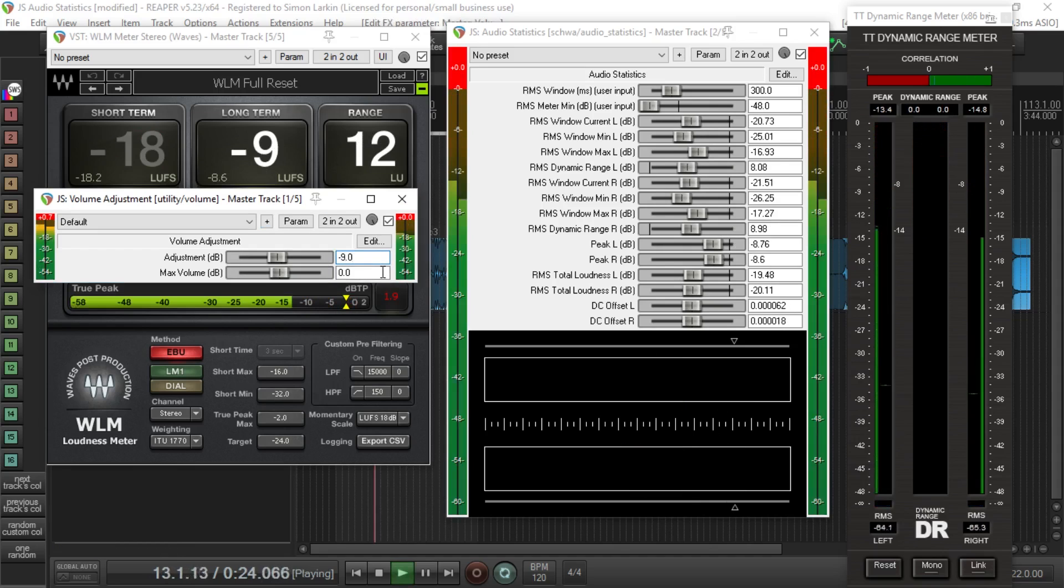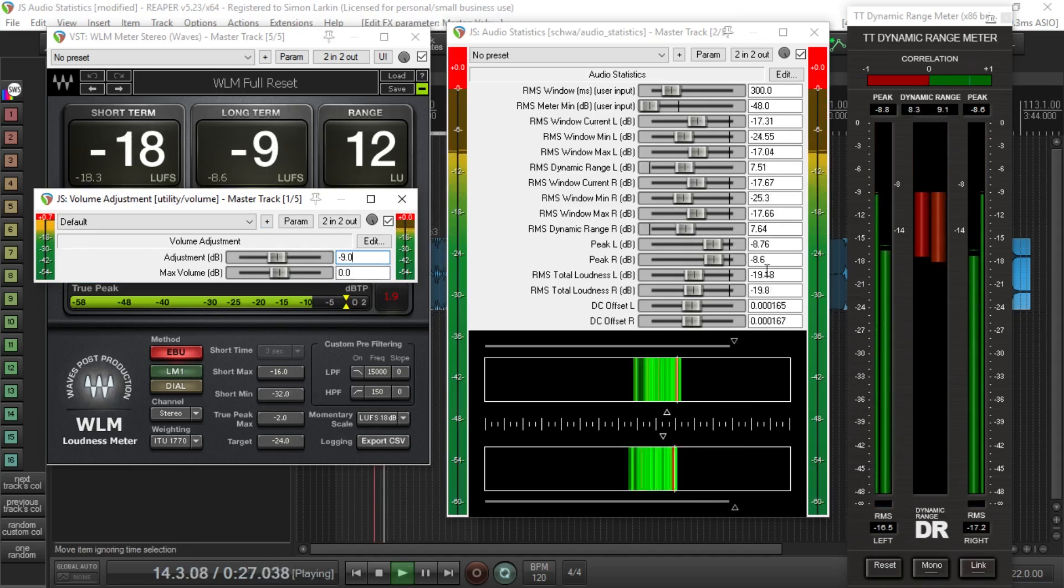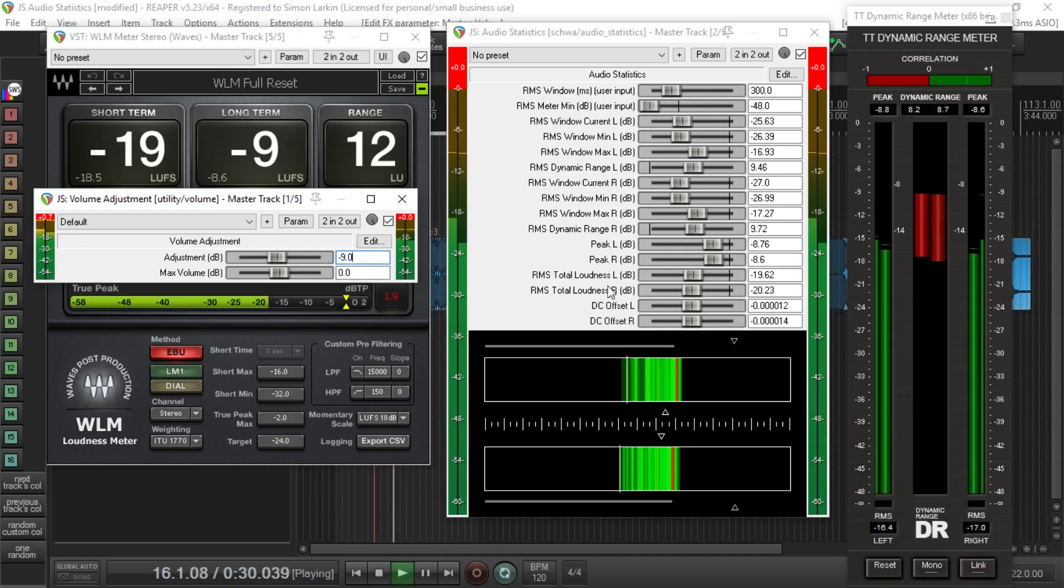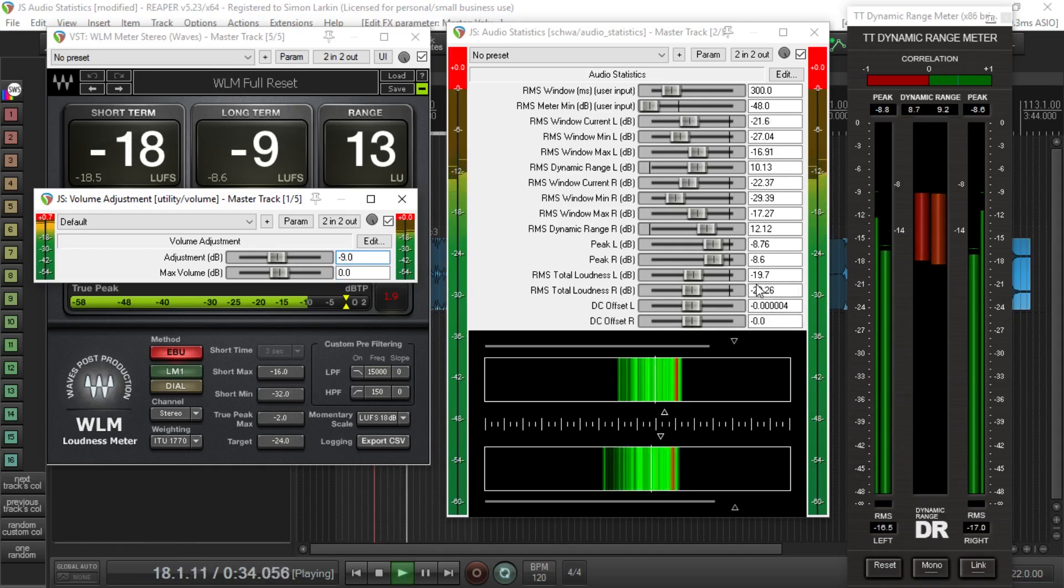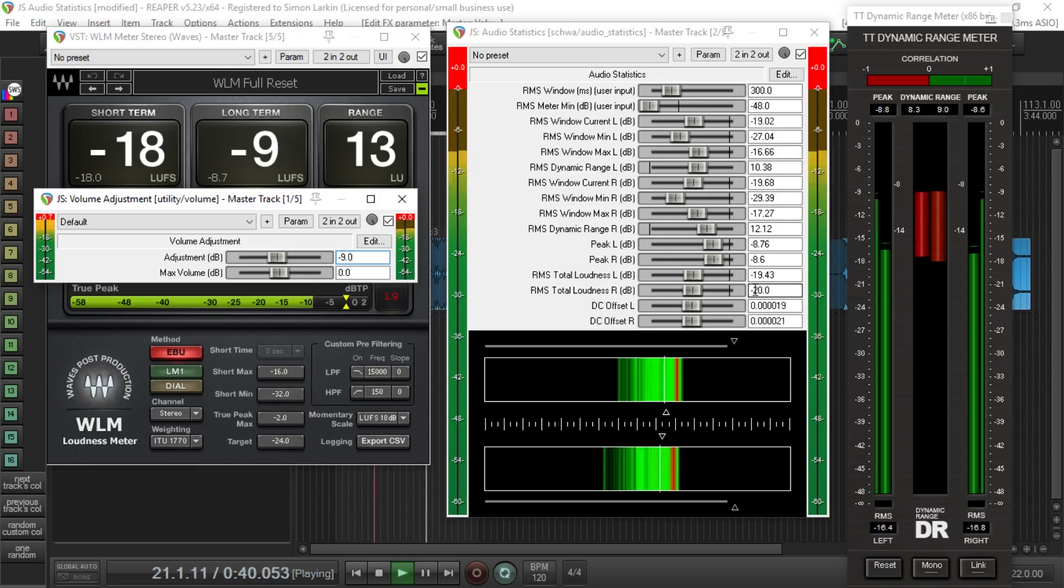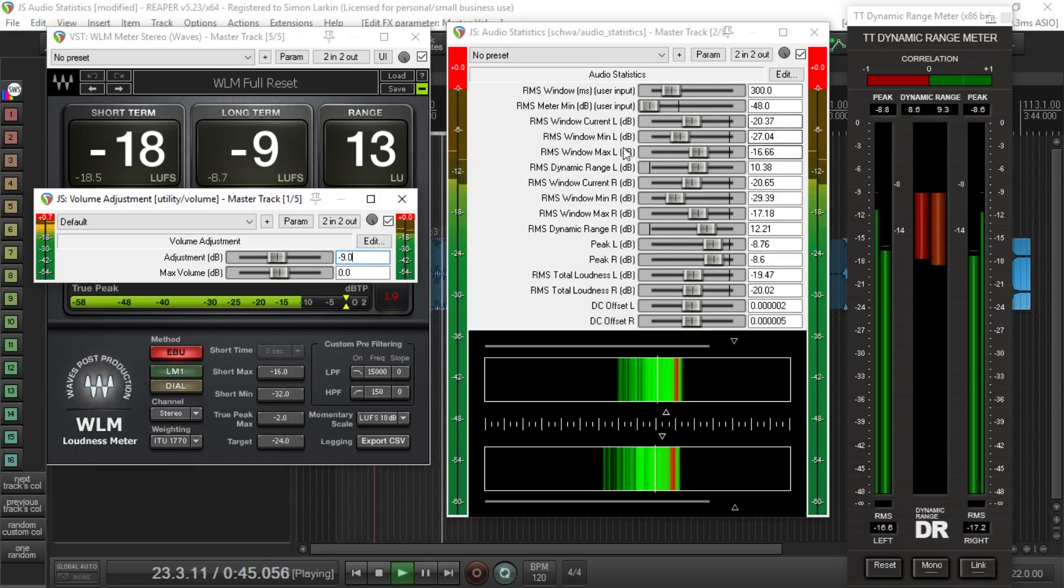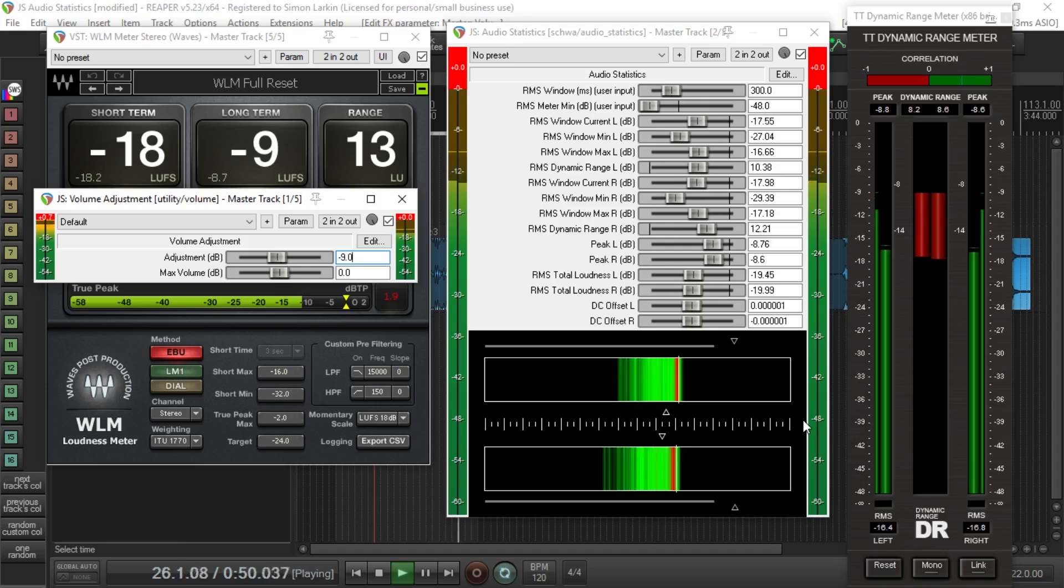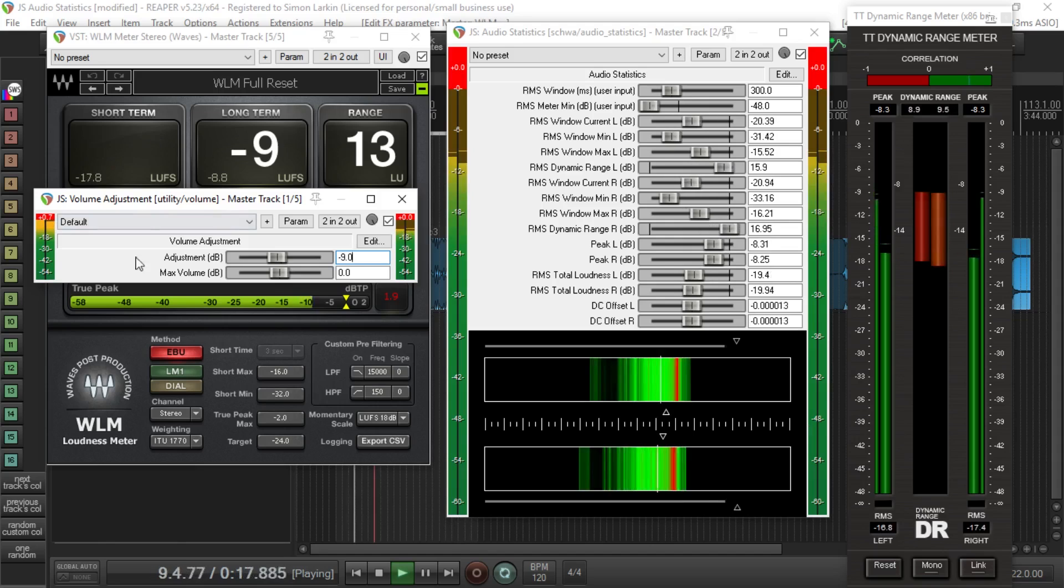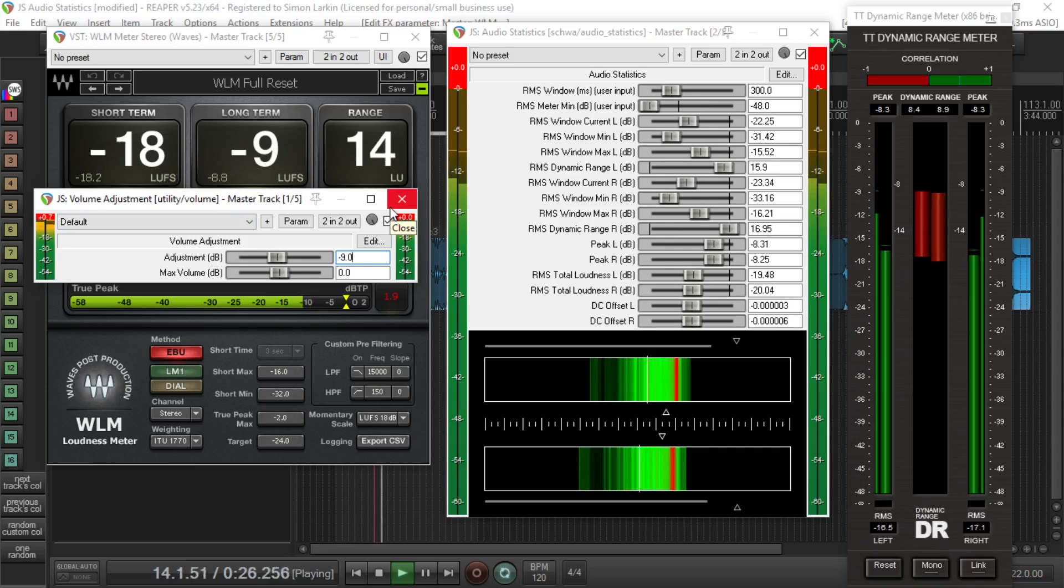And then restart play, and as you'll notice here now we're getting an RMS value, total loudness of minus 20 dB as our output. So now you would go ahead and render that. But one thing to bear in mind, switch off any metering plugins you've got going on. I found that it slows down the rendering time. Obviously don't switch off the utility plugin, but that's kind of it.